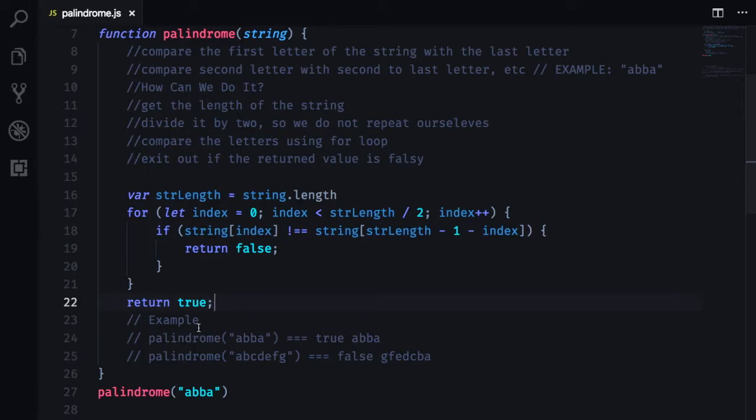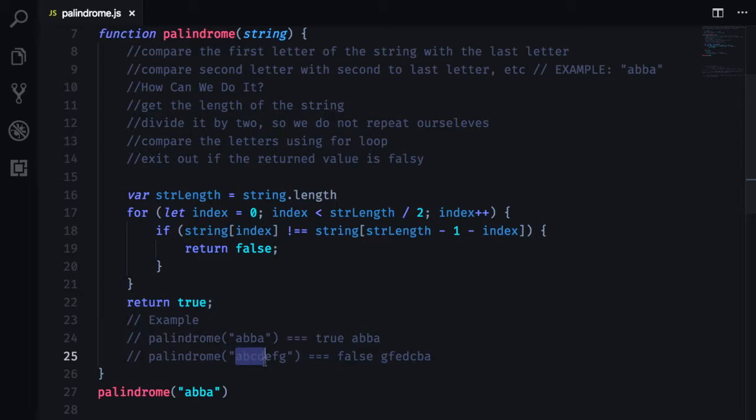Why do we need to return true outside of the for loop? Well, because we want to make sure that the for loop runs through the entire half of the string if it is an actual palindrome.